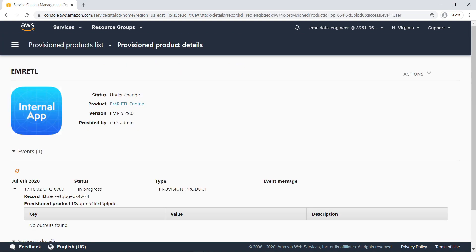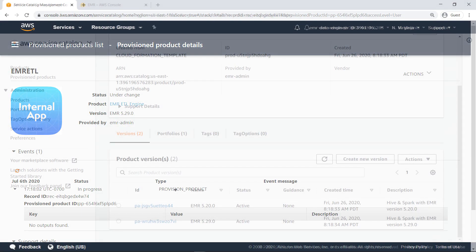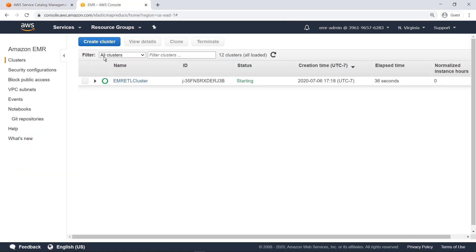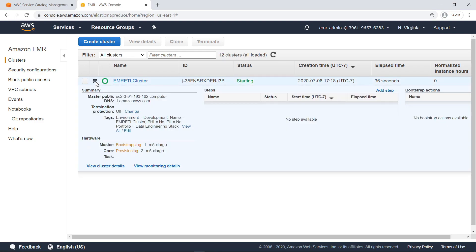While the EMR cluster is provisioning, let's switch back to the administrator's view of the AWS console. As you can see, the EMR cluster provisioned by the end user is initializing.